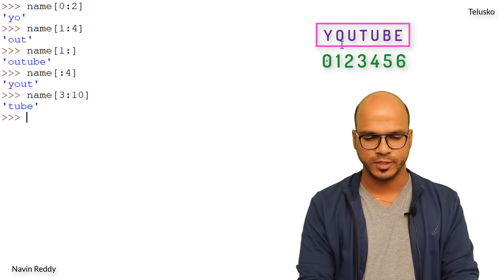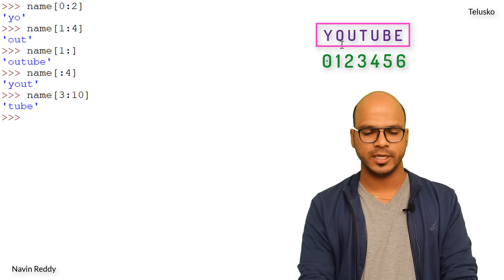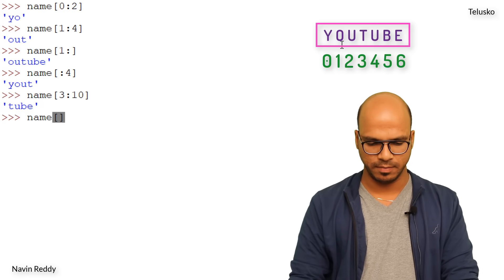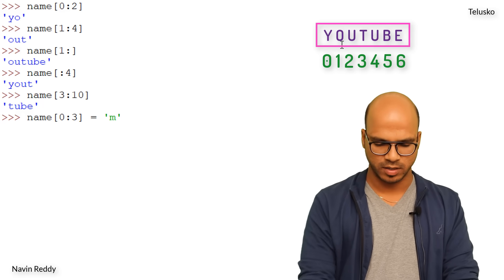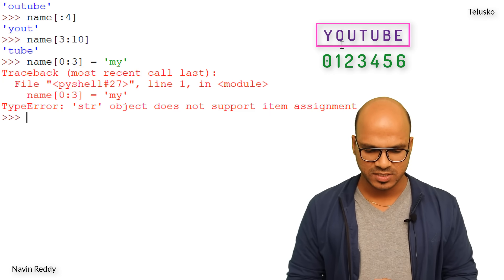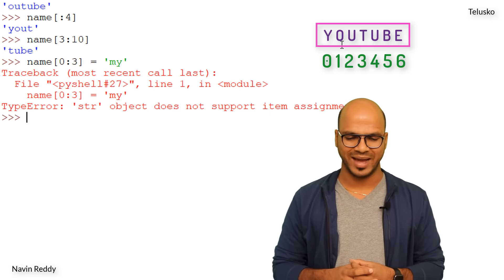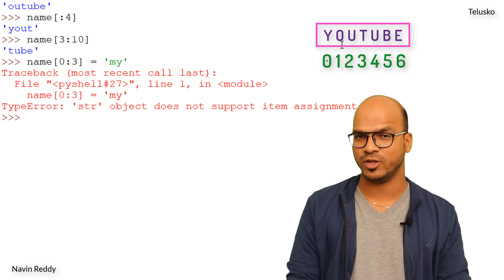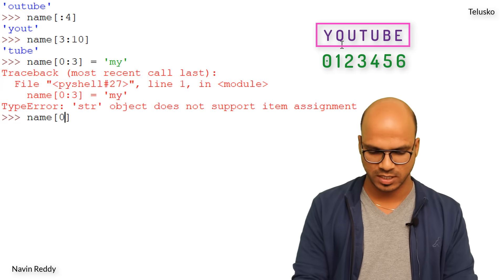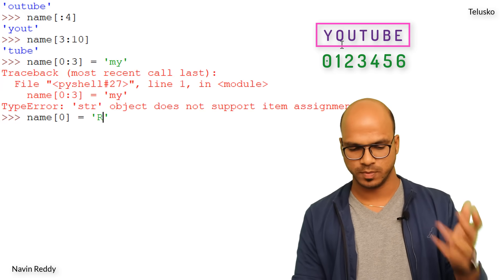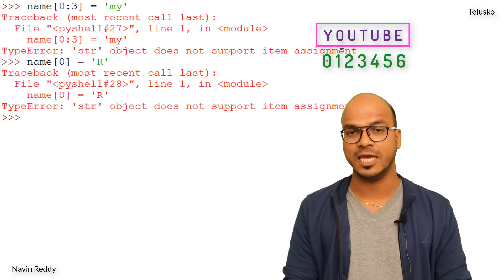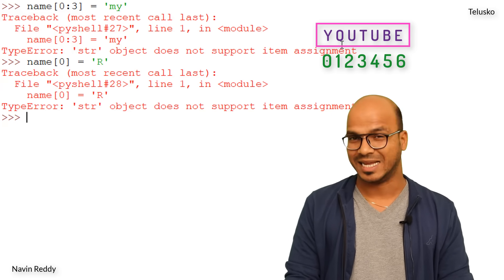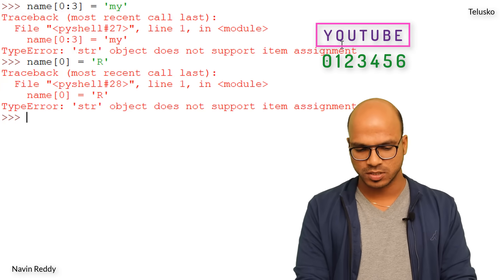Can I change a character? Say I want 'MyTube' instead of 'YouTube' — name[0:3] = 'my'. When I press Enter, I get an error: 'str object does not support item assignment'. Even changing a single character like name[0] = 'R' won't work. Strings in Python are immutable — you cannot change the value once assigned.